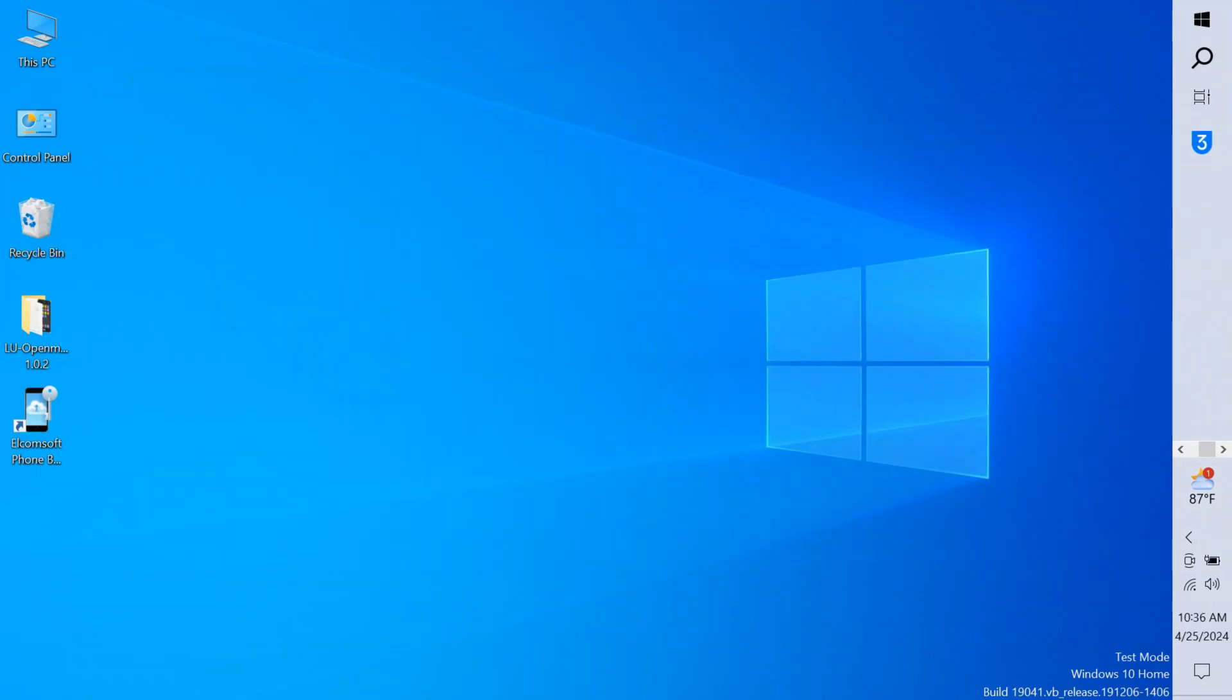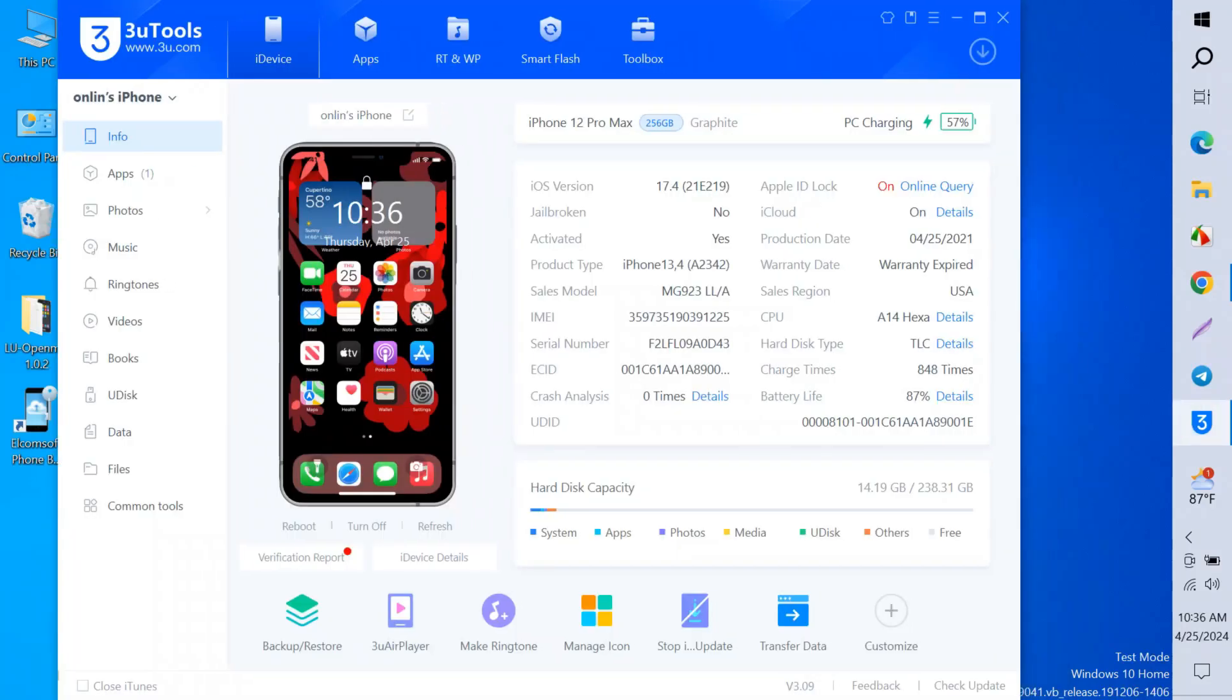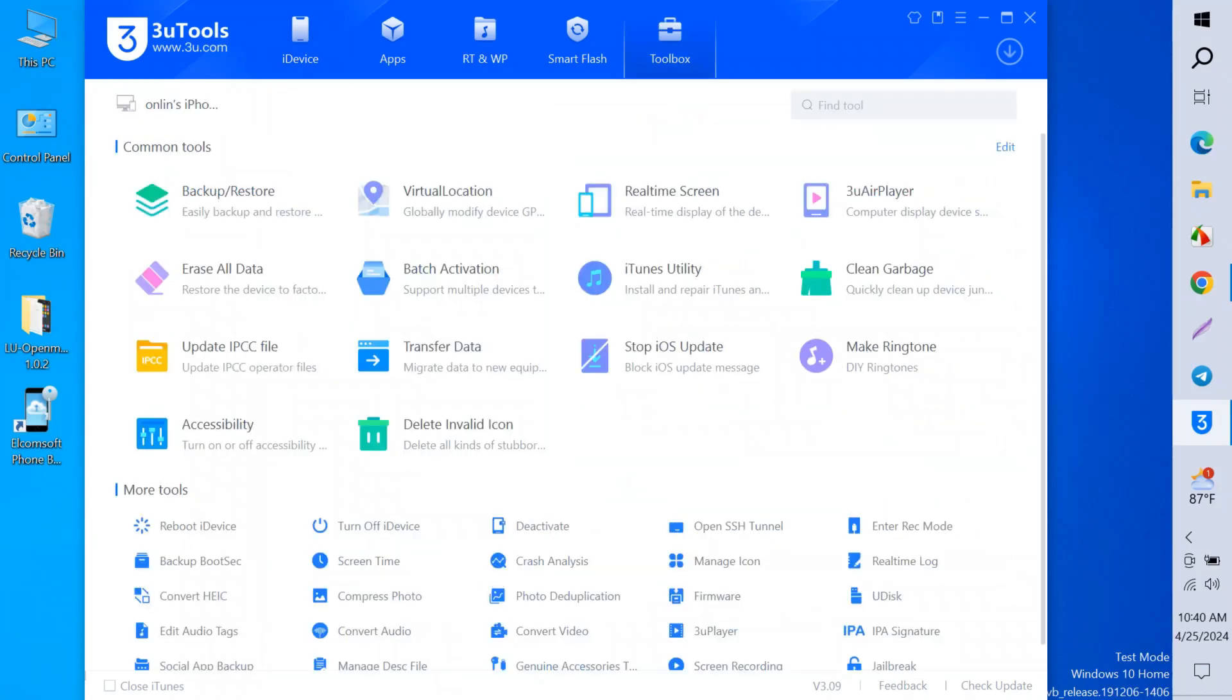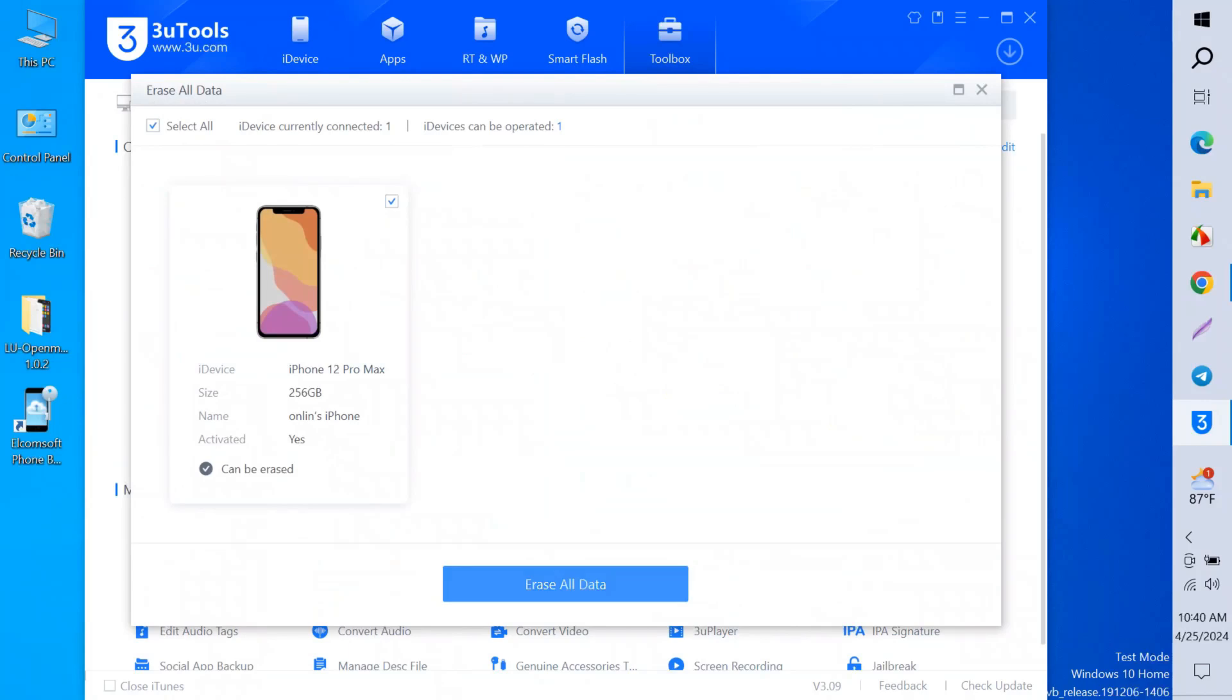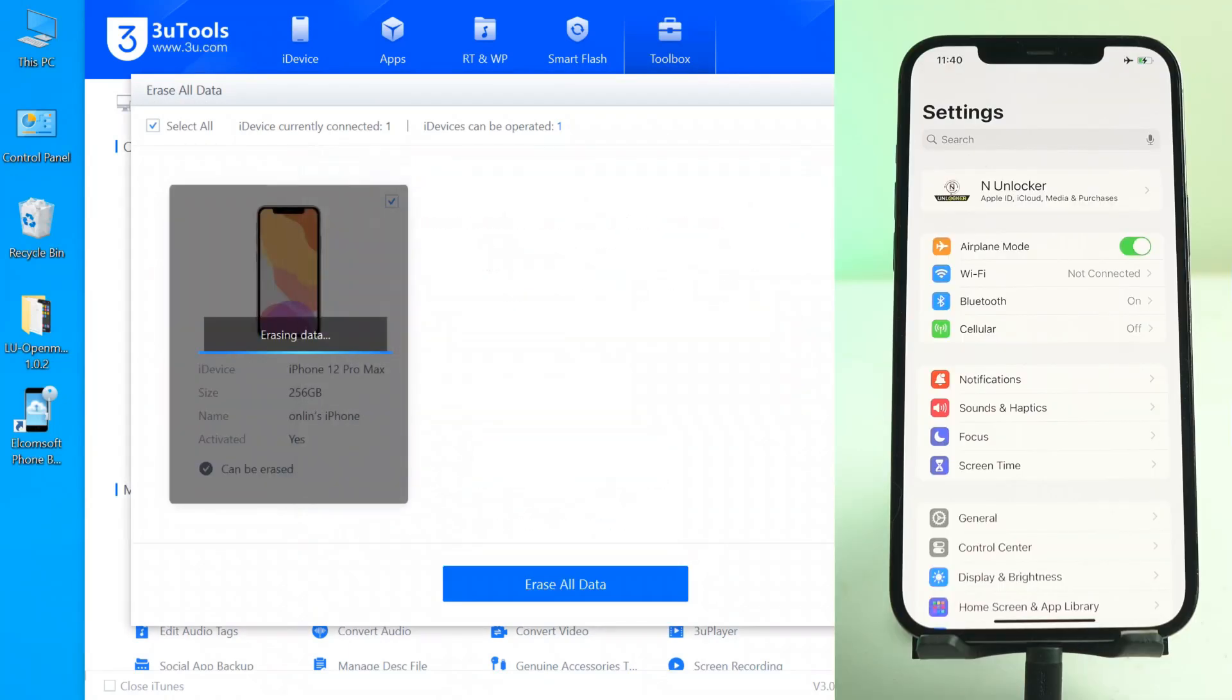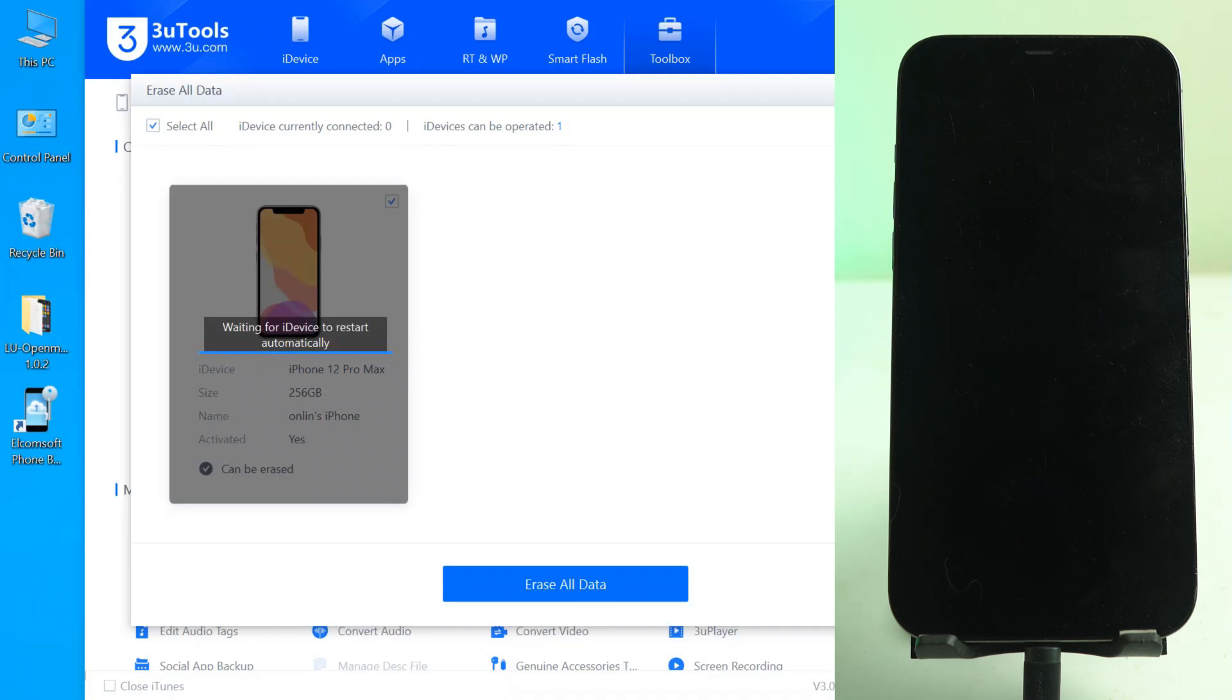Now open 3uTools and go to Toolbox. Here is the Toolbox. Click Erase All Data, select the checkmark, and erase all. It will be erasing. It takes some time. I'll speed it up to skip the time. Normally it takes three or four minutes to erase properly, so we have to wait.